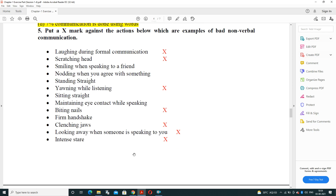Put a cross mark against actions that are examples of bad non-verbal communication. Laughing during formal communication — negative. Scratching head — negative. Smiling when speaking to a friend — positive. Nodding when you agree with someone — positive. Standing straight — positive. Yawning while listening — negative, you should not yawn when listening to someone. Sitting straight — positive. Maintaining eye contact while speaking — positive.